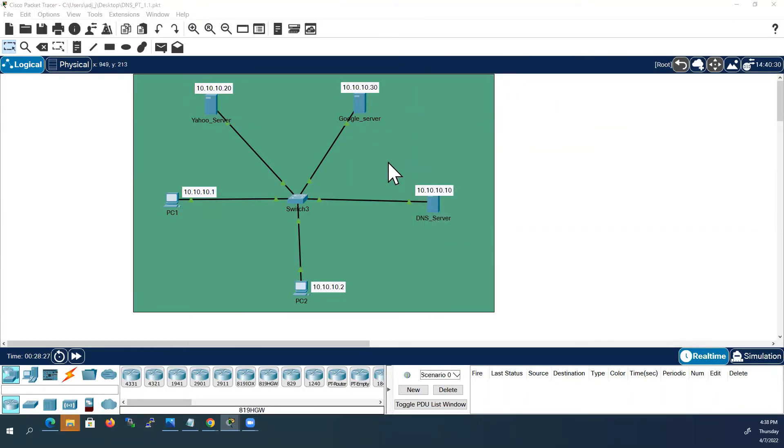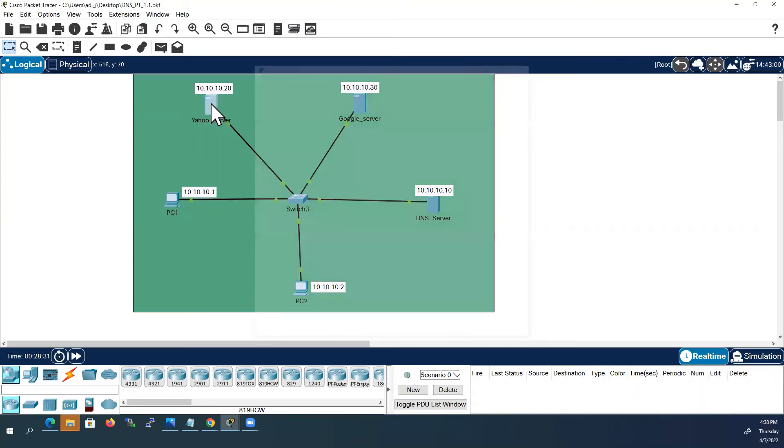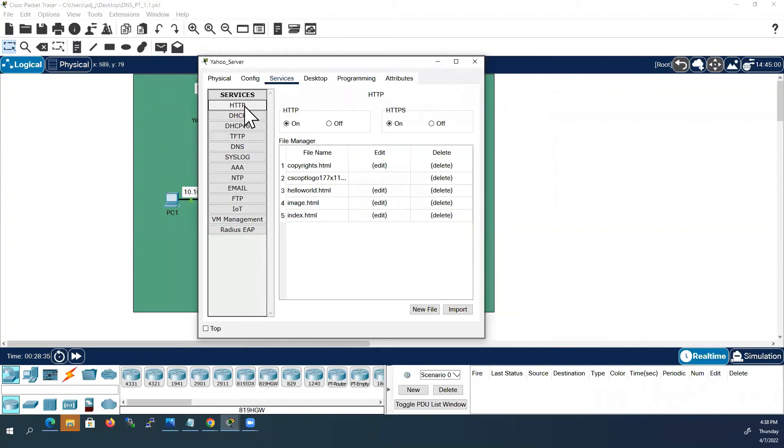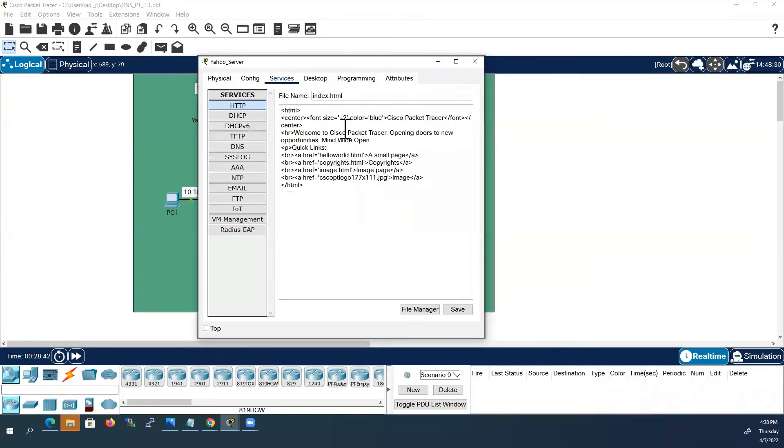Before testing this scenario I will modify HTML content of each server. First I will go to Yahoo server, select services, and select HTTP. Here index.html, I will select edit.